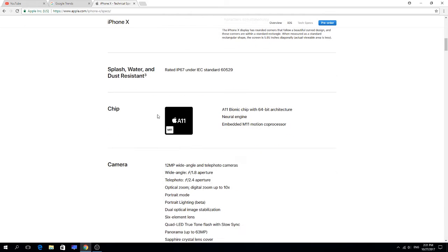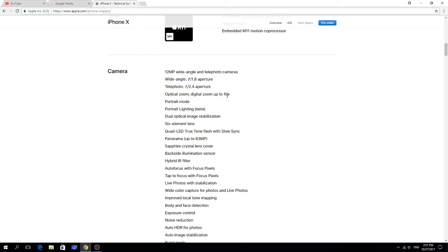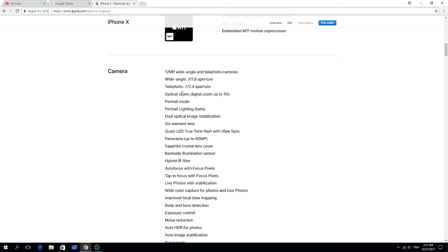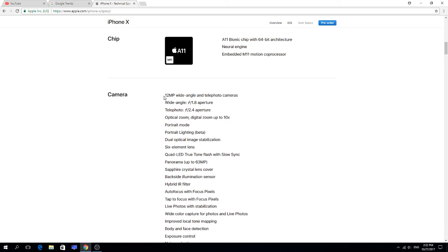We have the camera here, which is one of the most important things. 12 megapixel wide-angle and telephoto cameras. You know, it's kind of sad to hear only 12 megapixel, not 20 megapixel. But it's really got other technologies on it, so it can be better than any old mobile with 12 megapixel.